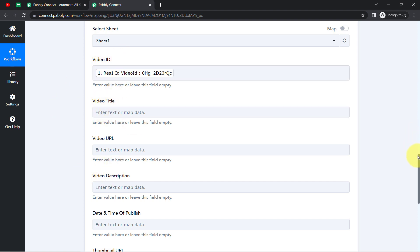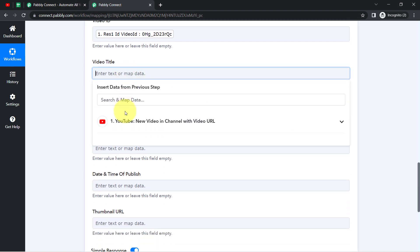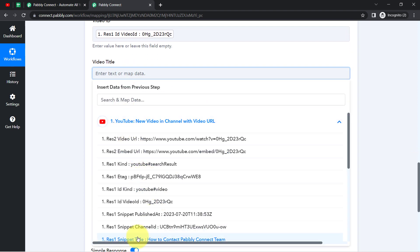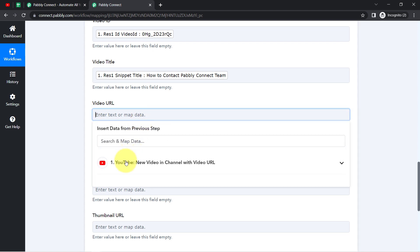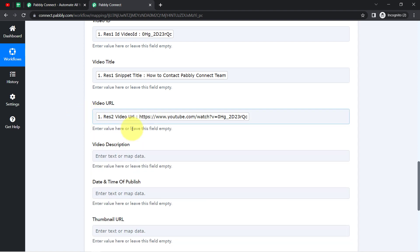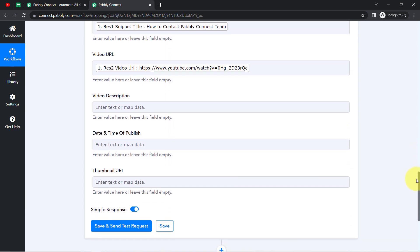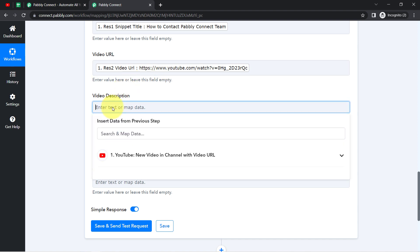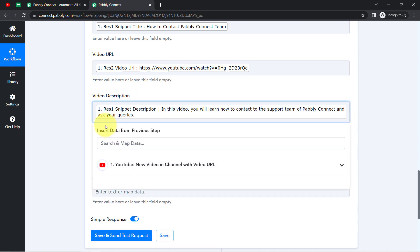You must be thinking — what is mapping? Whatever details I'm mapping here will be replaced automatically when this automation works in real time. With every new video upload, the existing details will be replaced automatically and the new video data will be updated here automatically.